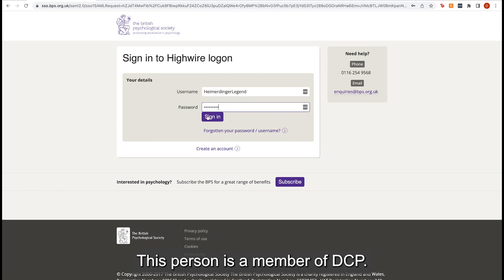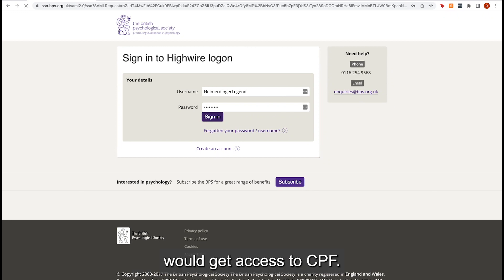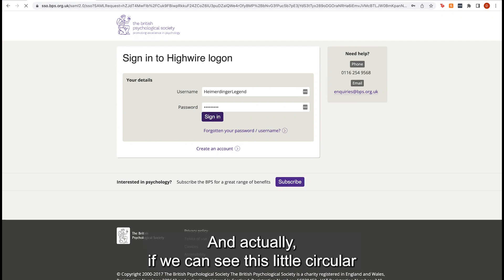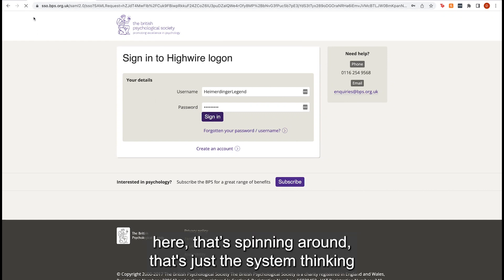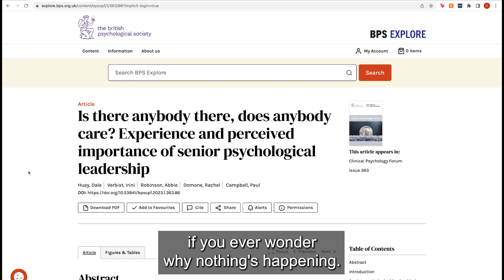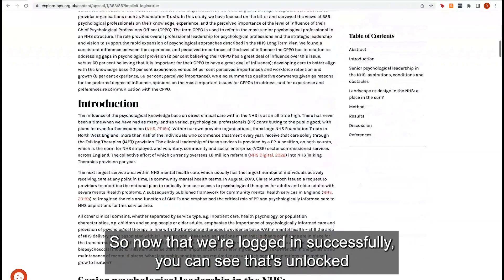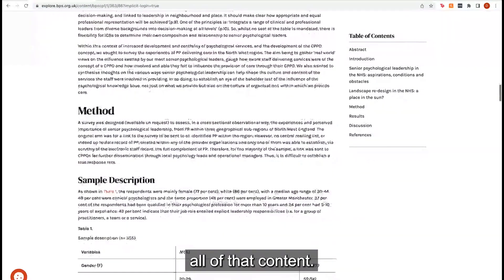This person is a member of DCP so they get access to CPF. You can see this little circle that's spinning around — that's just the system thinking, if you ever wonder why nothing's happening. Now that we're logged in successfully, you can see that's unlocked all of that content.